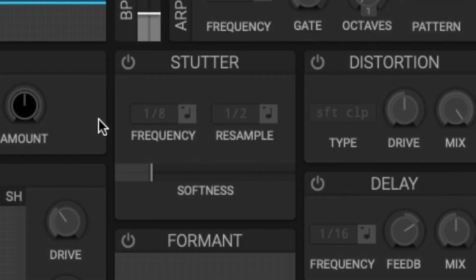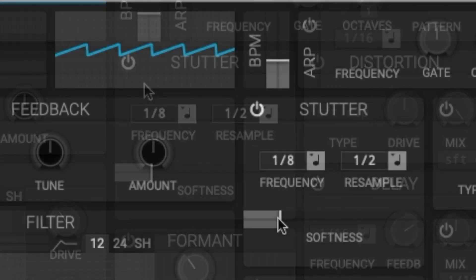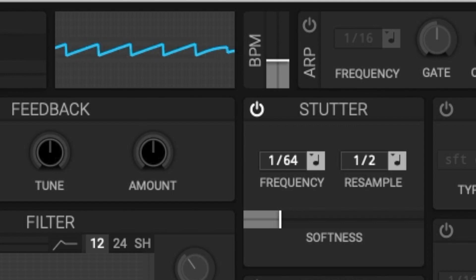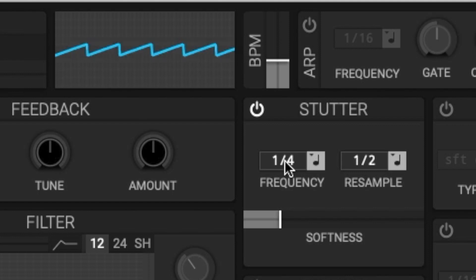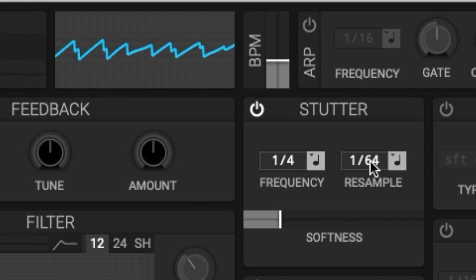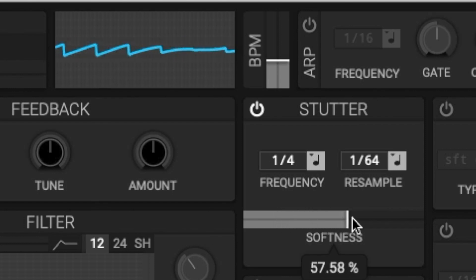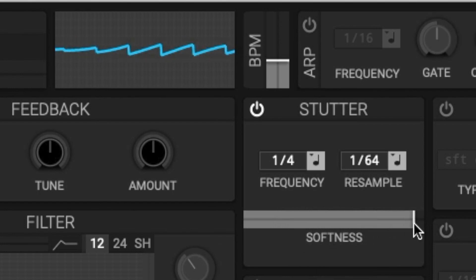So to demonstrate what this sounds like I'm using a saw wave, a single saw wave again. We go ahead and turn it on. I'm going to increase the frequency, decrease the resample. Here is the softness.